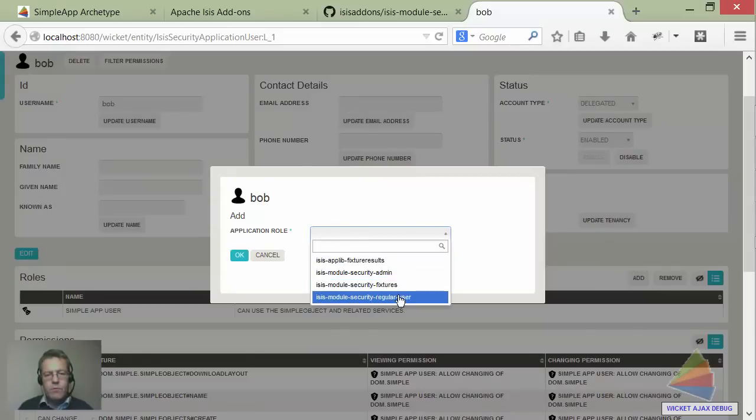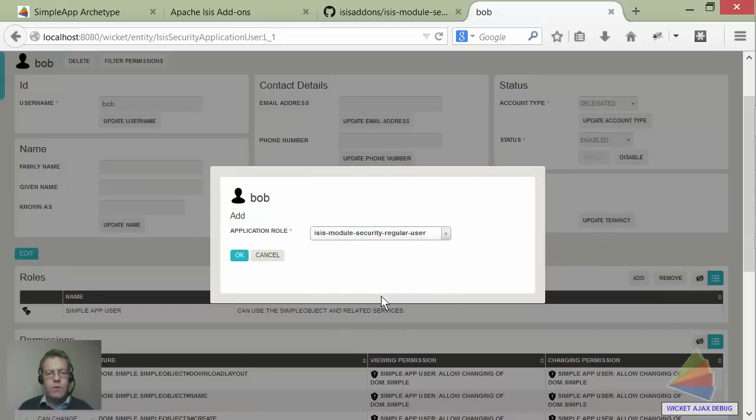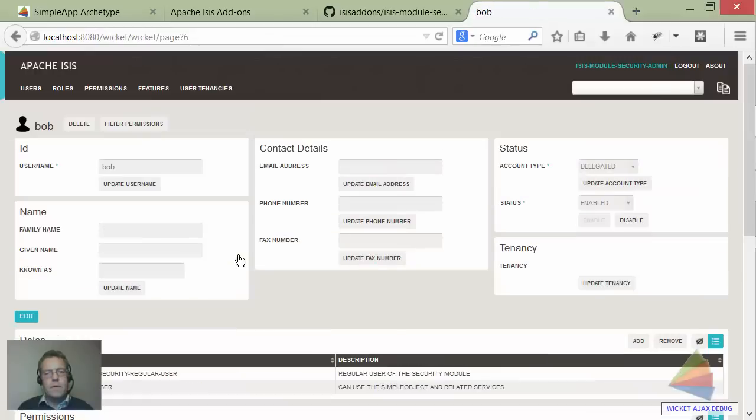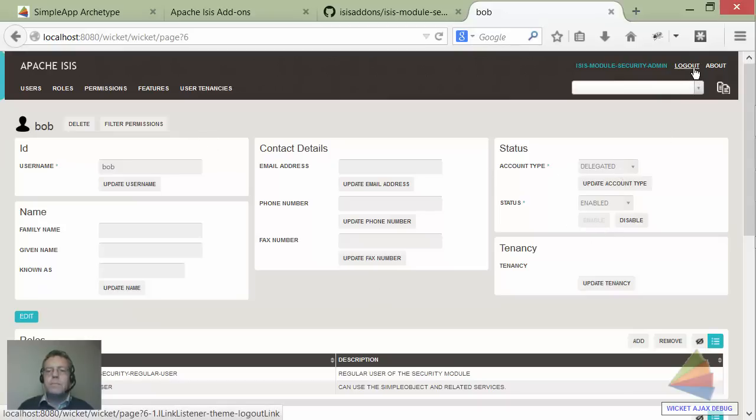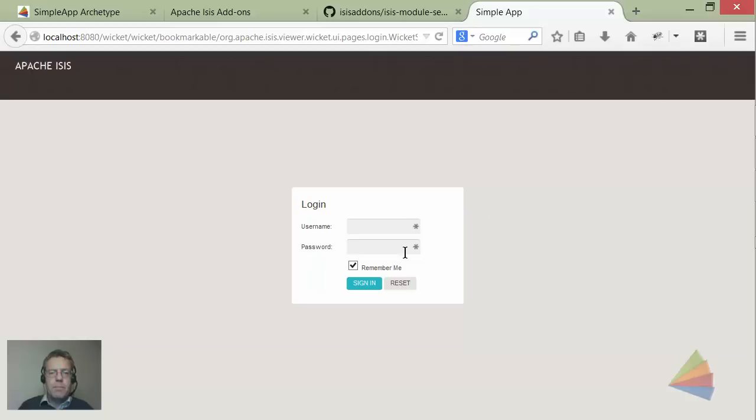bob's record. There's the role we just set up. Let's also give him access to one of the predefined roles which was the regular user role. By the way, while I'm here notice that there's nothing to do with changing passwords anymore because this is a delegated account type.